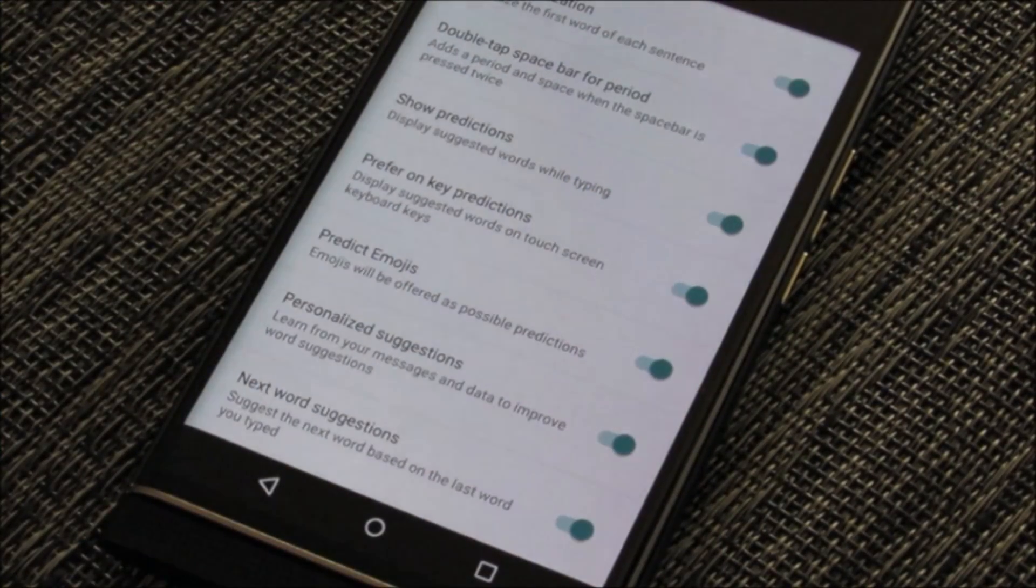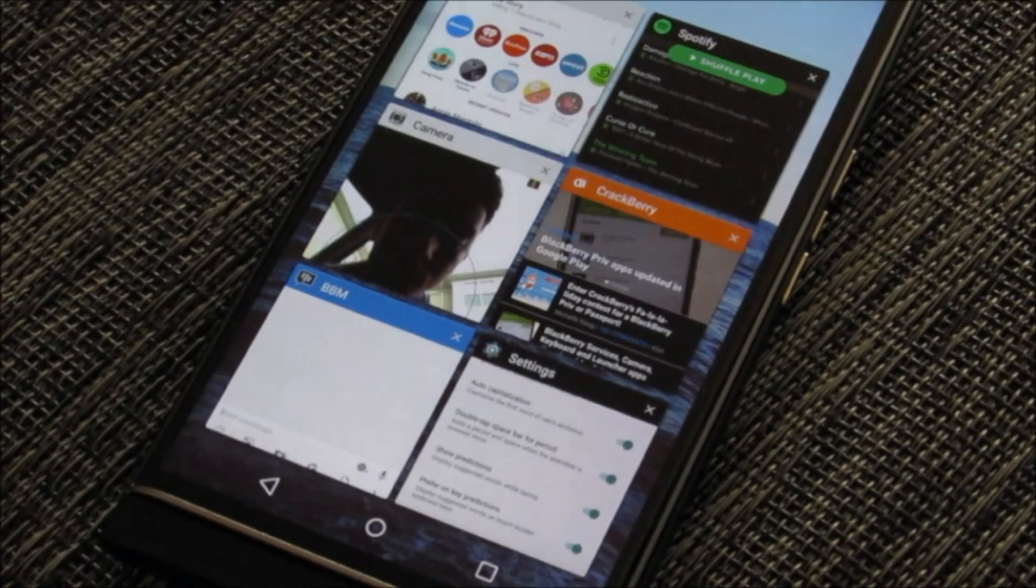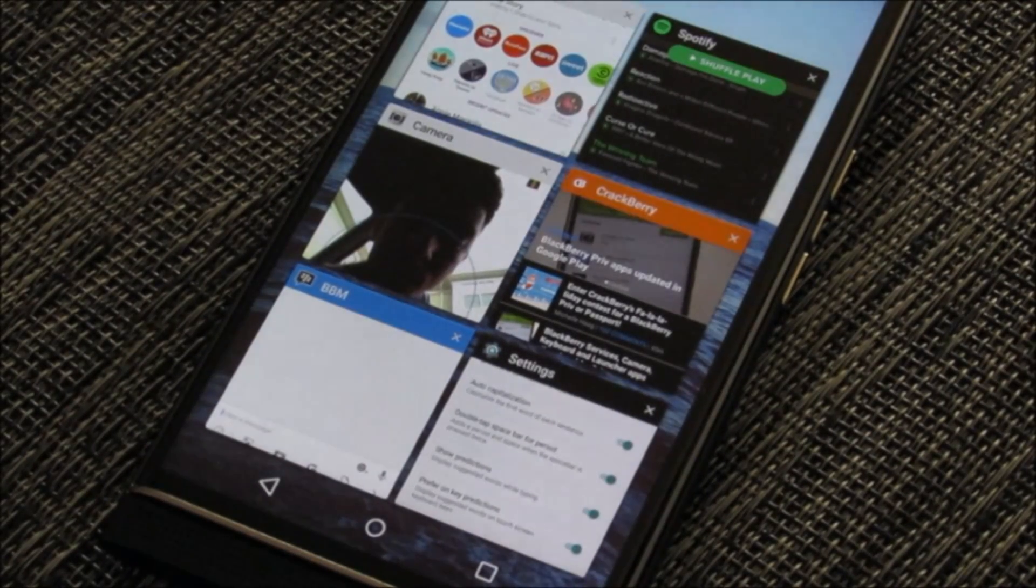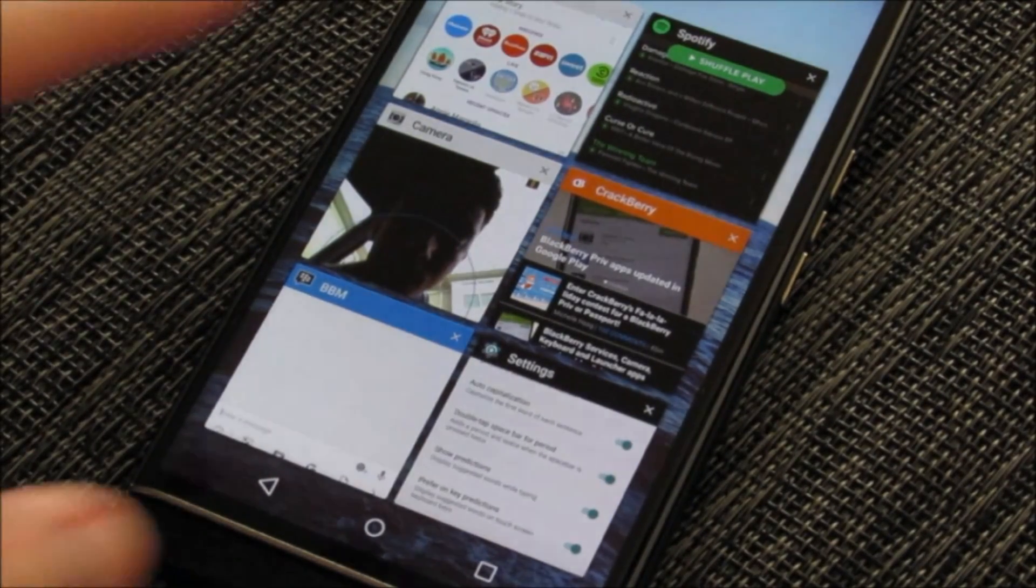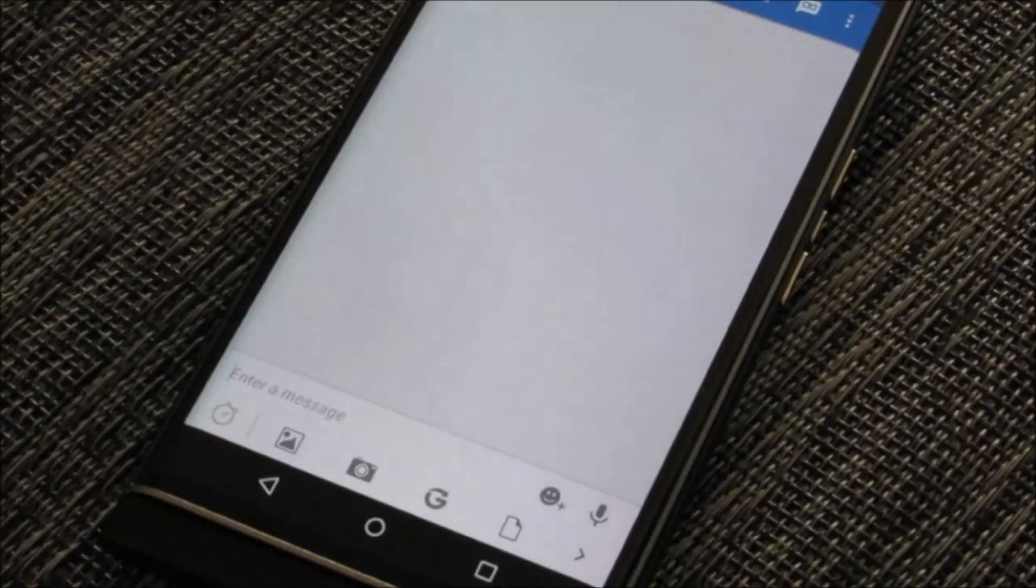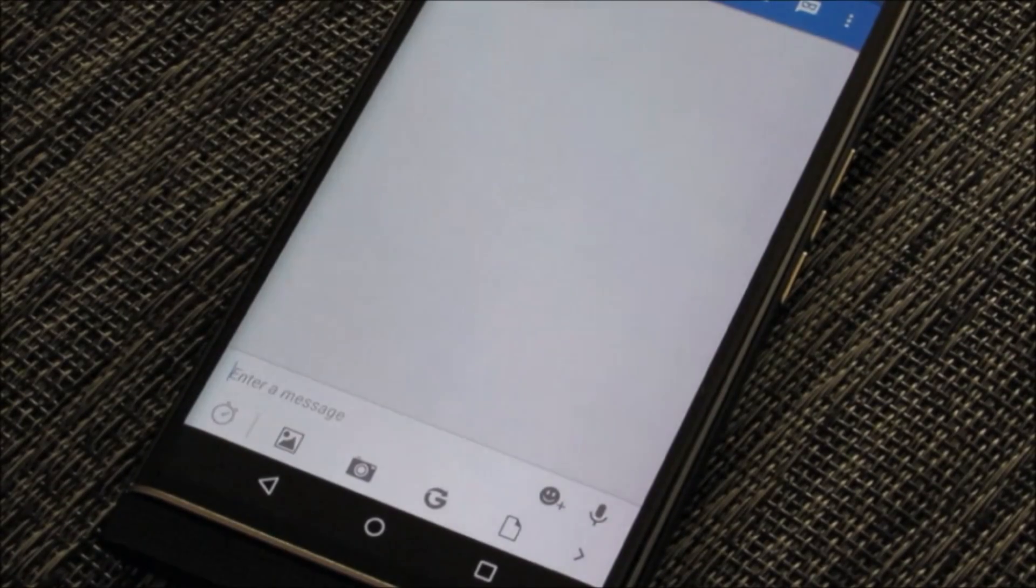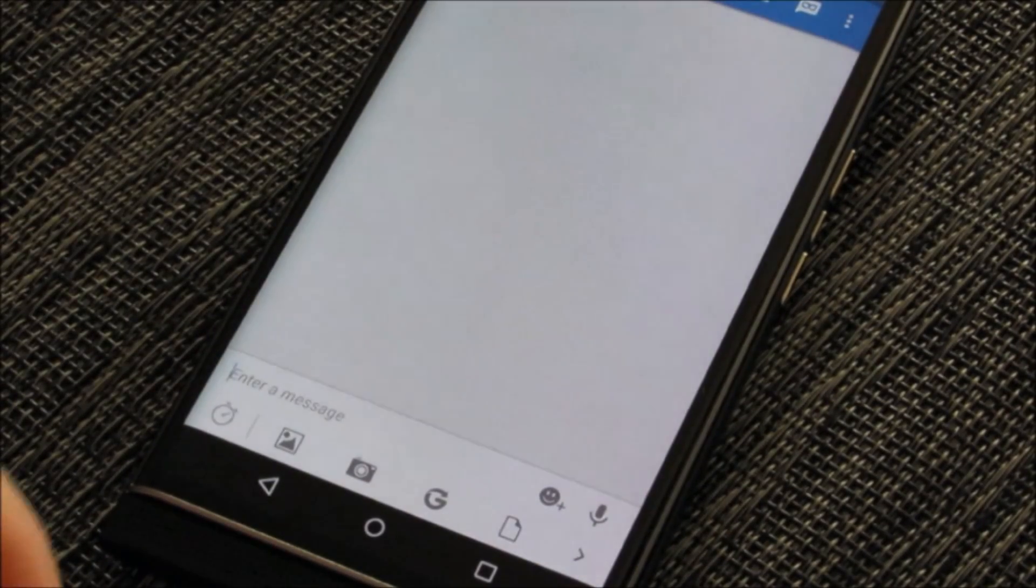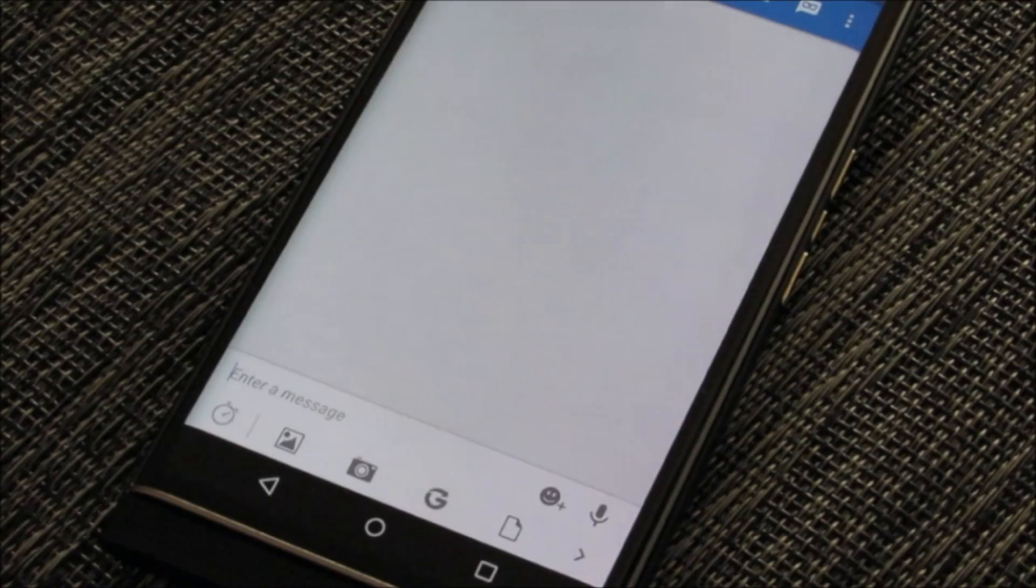Once you've gone ahead and turned it on, you can hop into any kind of message thread, an email, a BBM, an SMS message. You can go ahead and do so. Here is a BBM message with Alex Bass. I'm going to show you these word predictions. They are very cool.